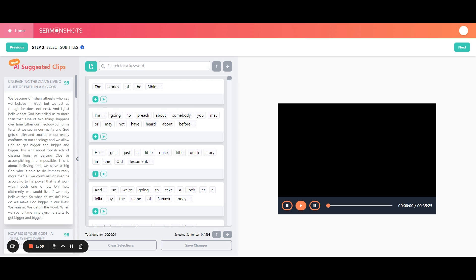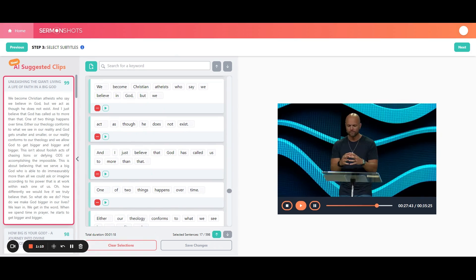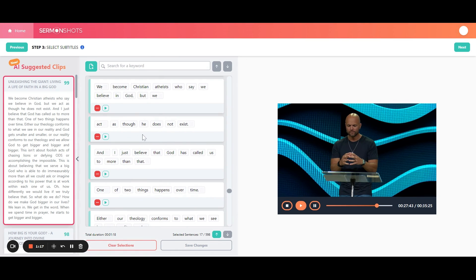And what this does is it allows you to just simply click on one of the suggestions, and it'll take you right to that spot in the video where this happened, and it will select the whole portion. So it'll pick a good starting point with a continuous selection on that topic.